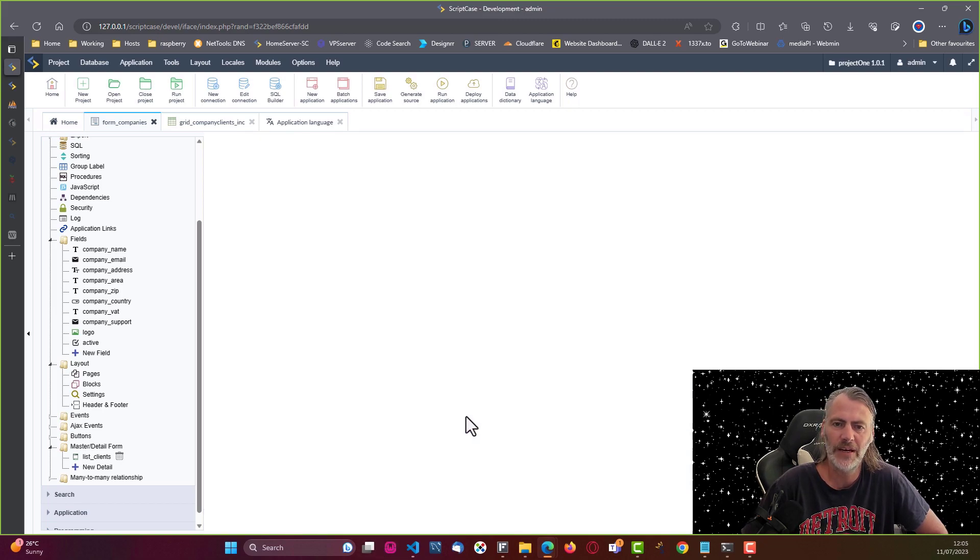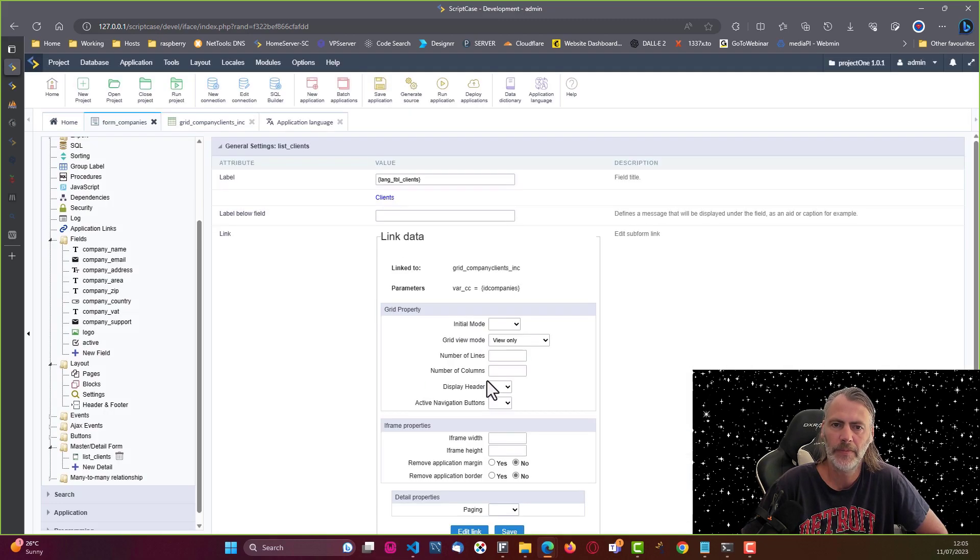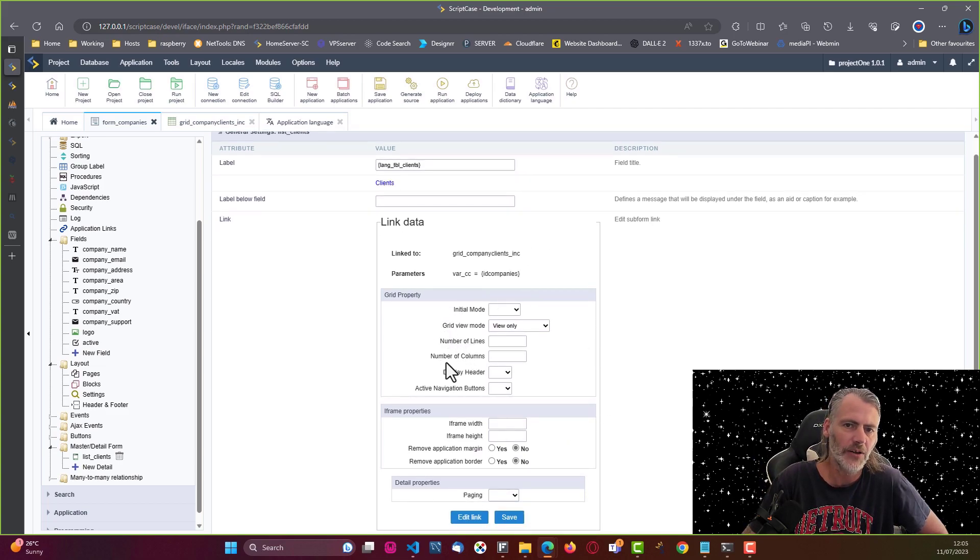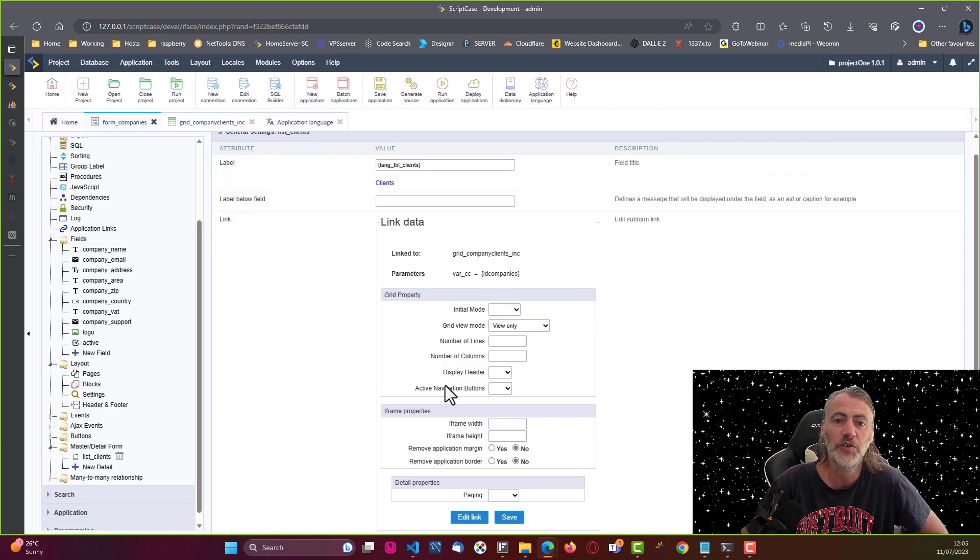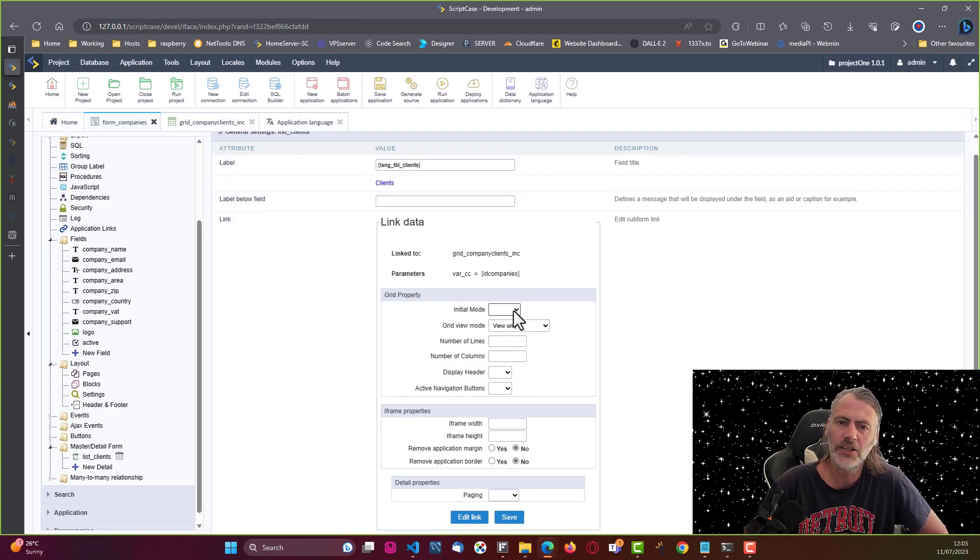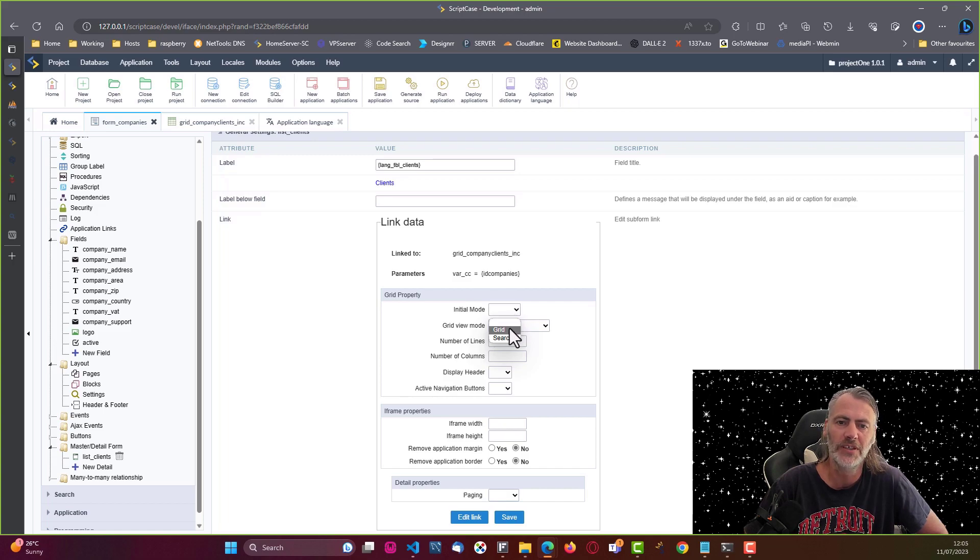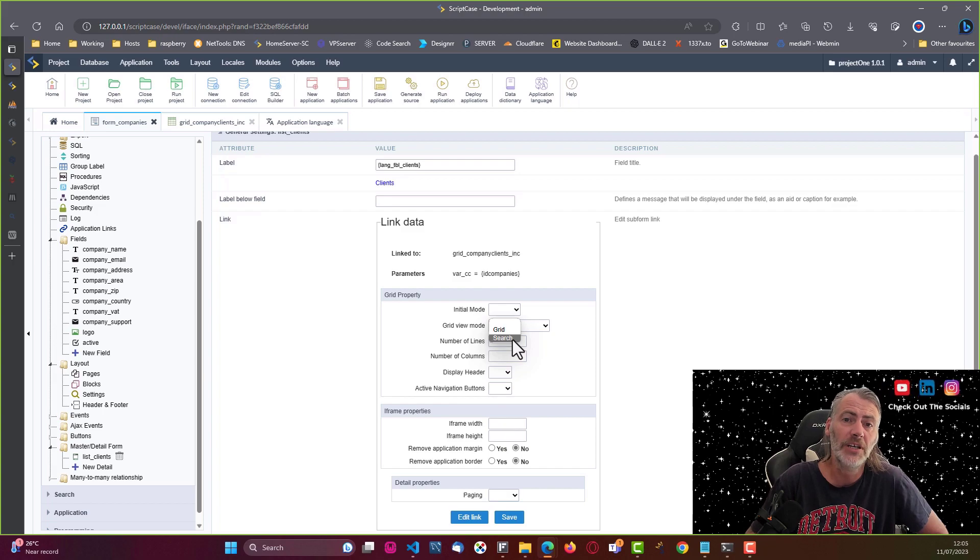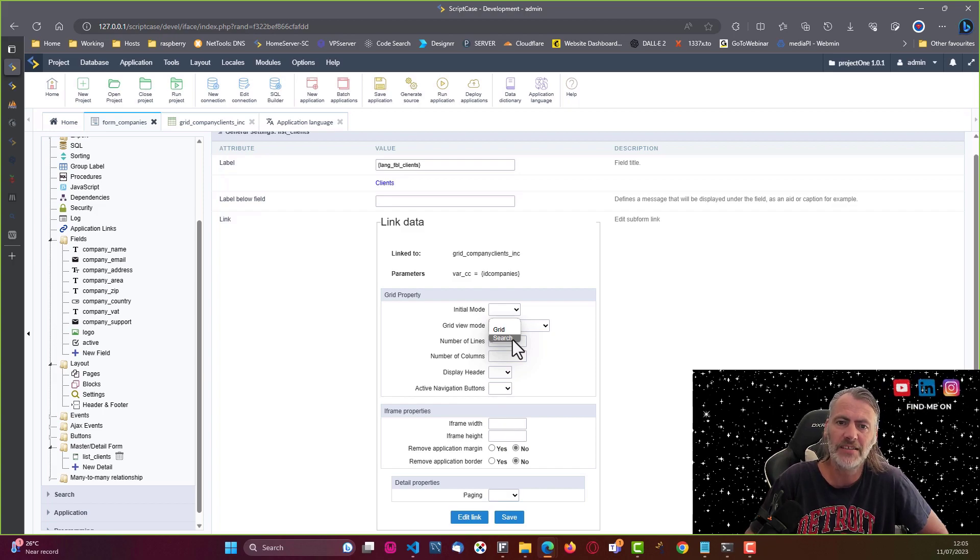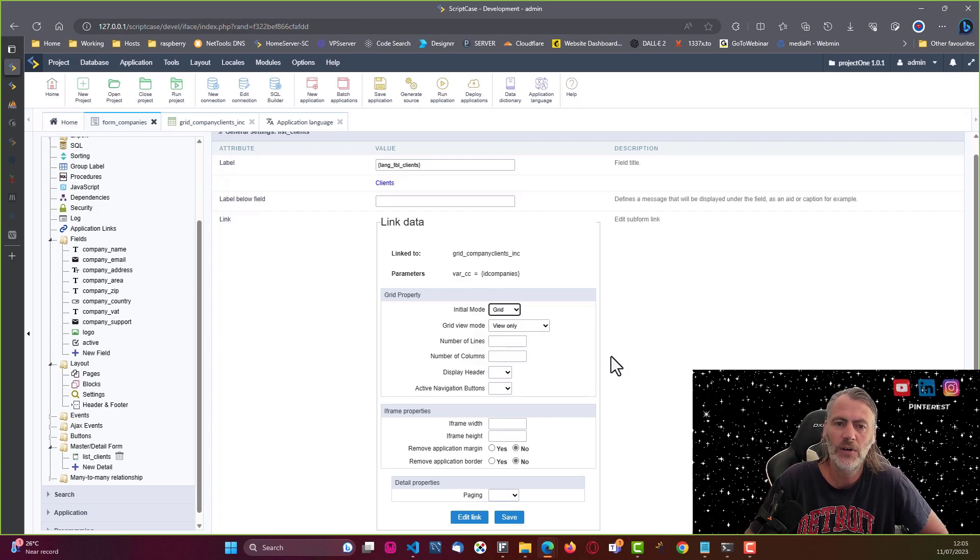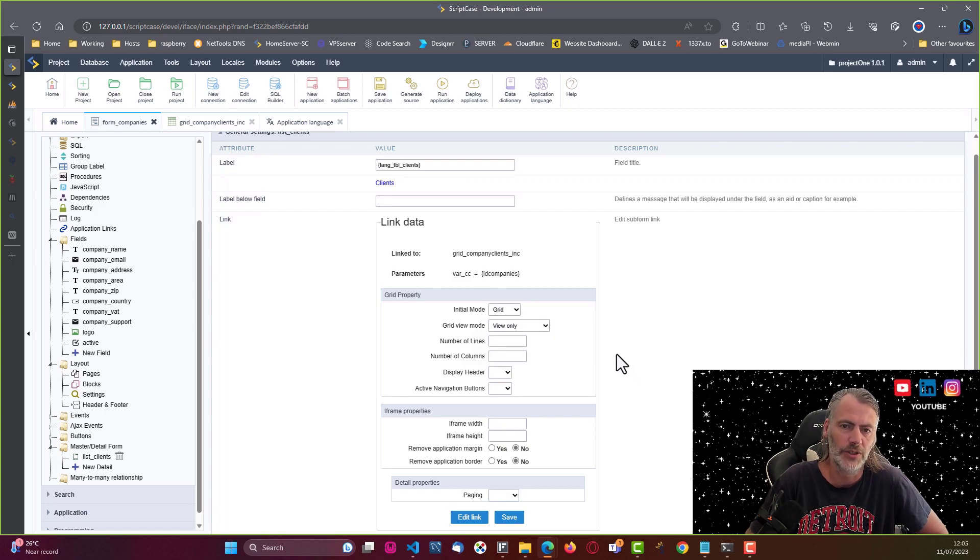If I confirm that, I can then change or modify the final details here for the view of the grid within this application. Here I can choose the initial mode of this. If I want to have a search, in this case it doesn't make sense, but in some scenarios it may make sense. For now I'm just going to set it as a grid.